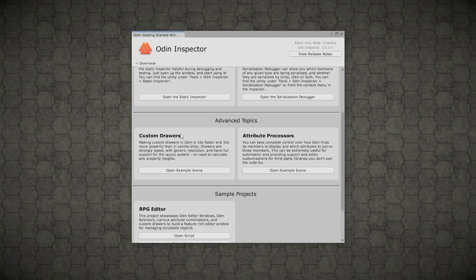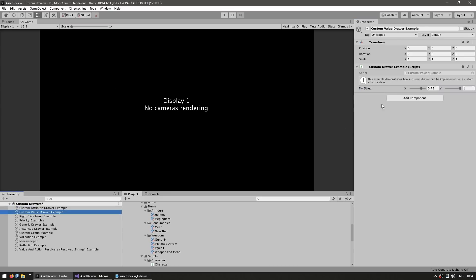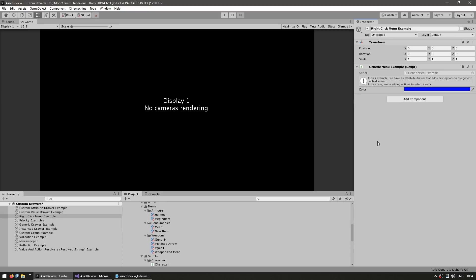Then over here, you've got some more examples on custom drawers. So this is an example scene where you've got all of these objects, all of them with various scripts. So for example, just a basic health bar with a visual display. Then over here, a custom drawer showcasing a custom struct. Then you can also add some options for right clicking. So here, just set a certain color.